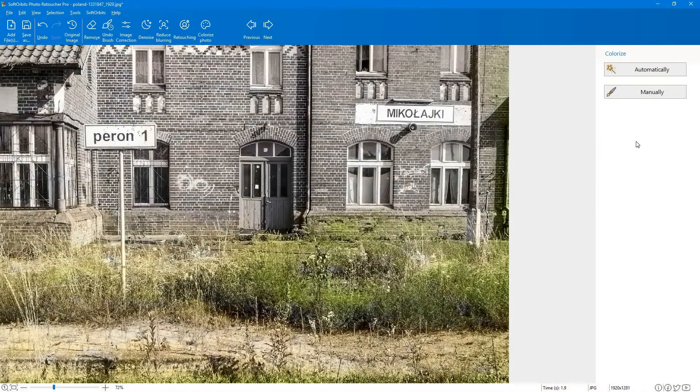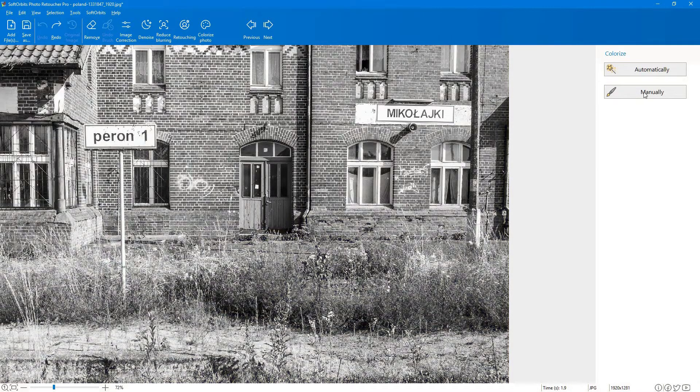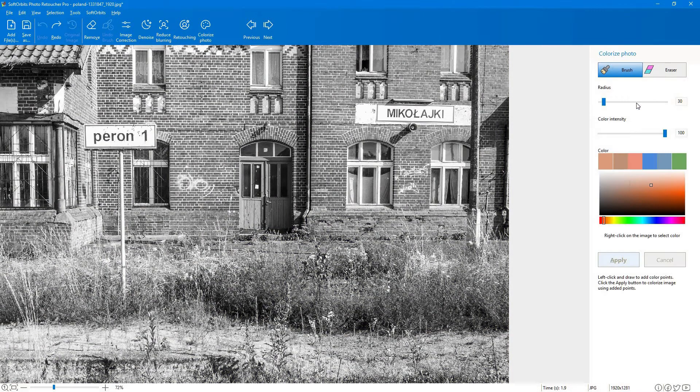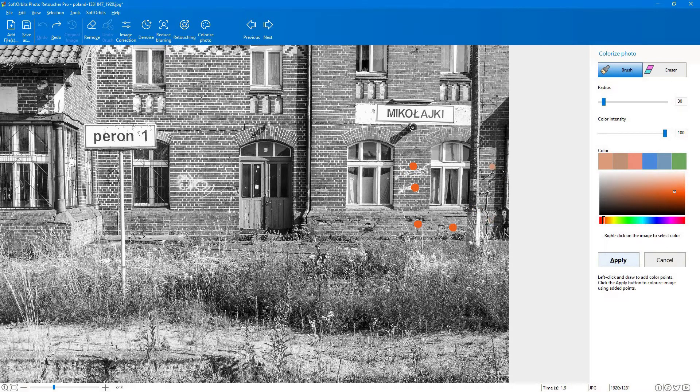Easily add color to your black and white photos. Bring new life to old photos by automatically or manually colorizing them using the cutting-edge technology. It uses deep learning AI to create remarkably realistic results.